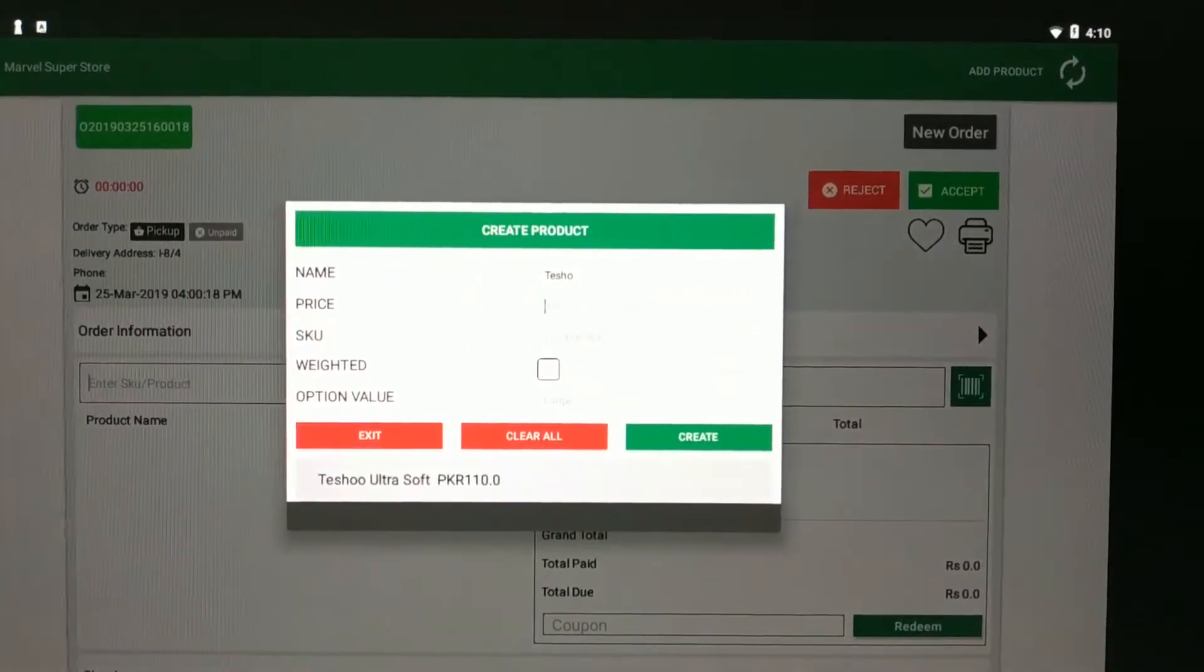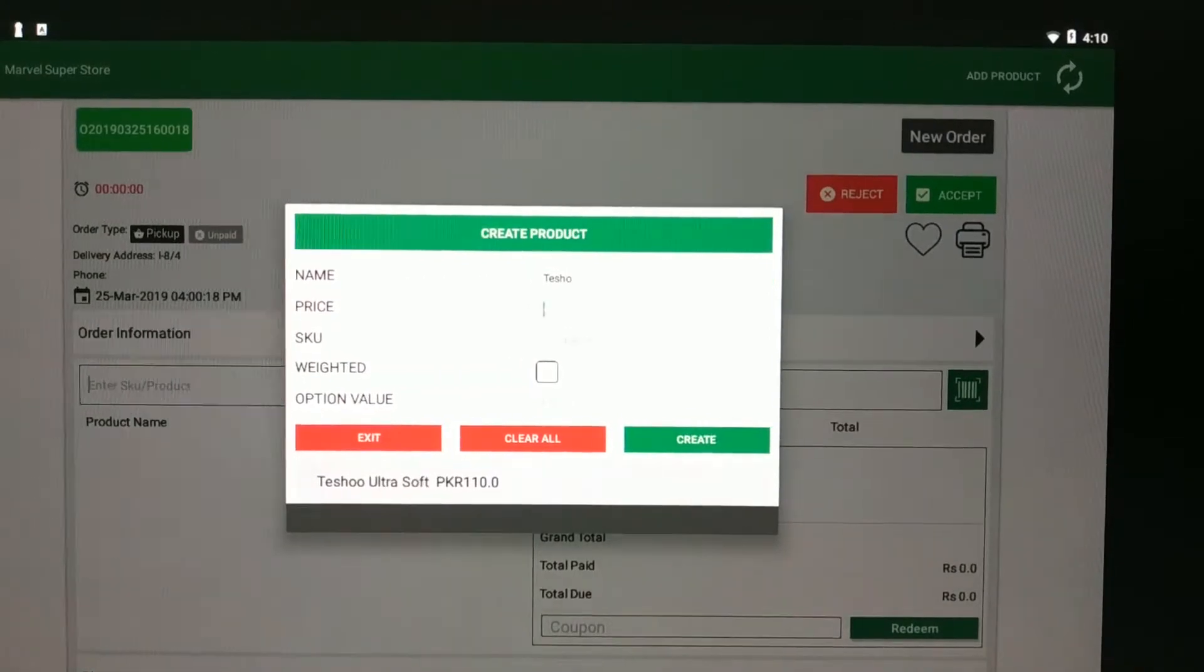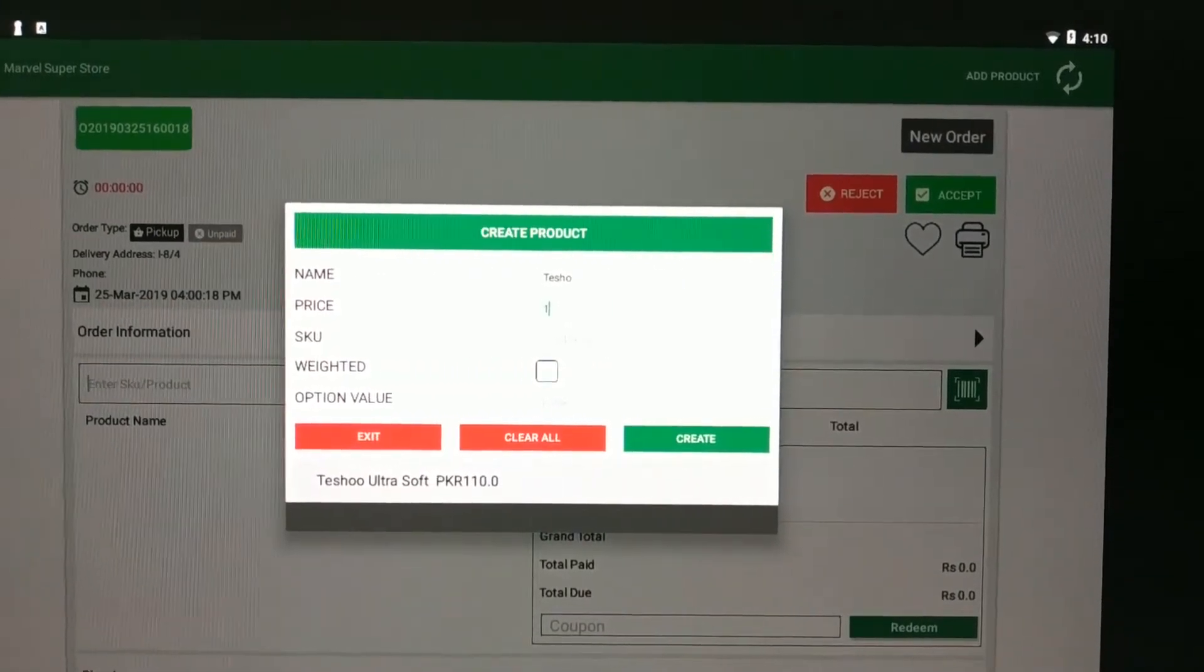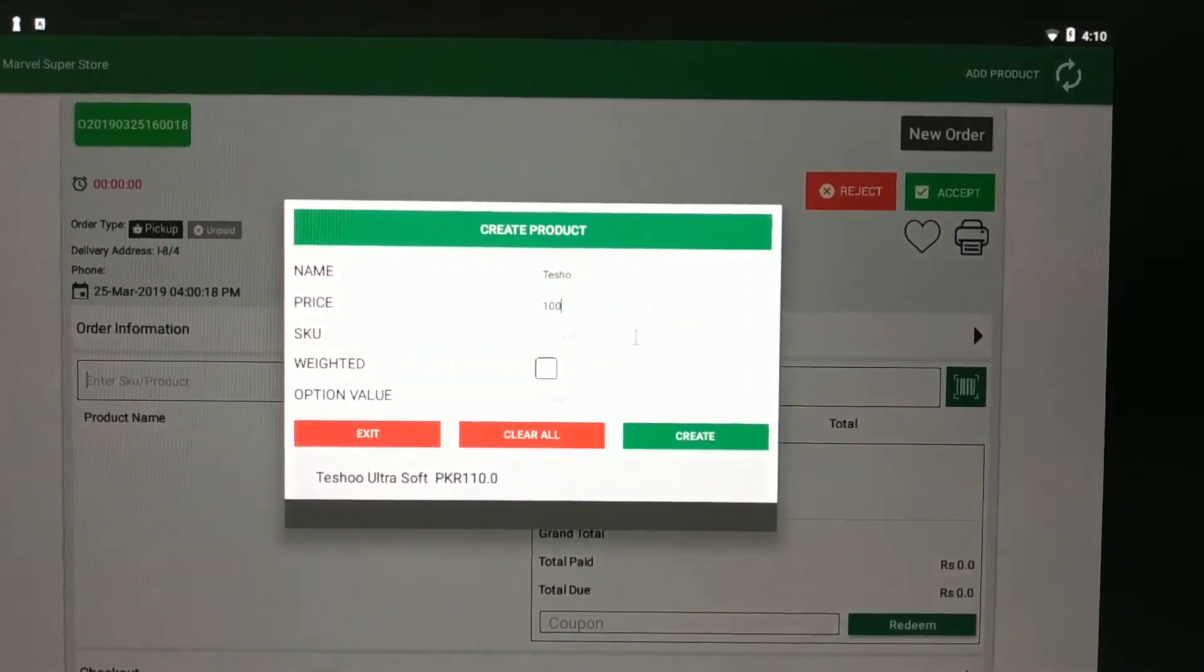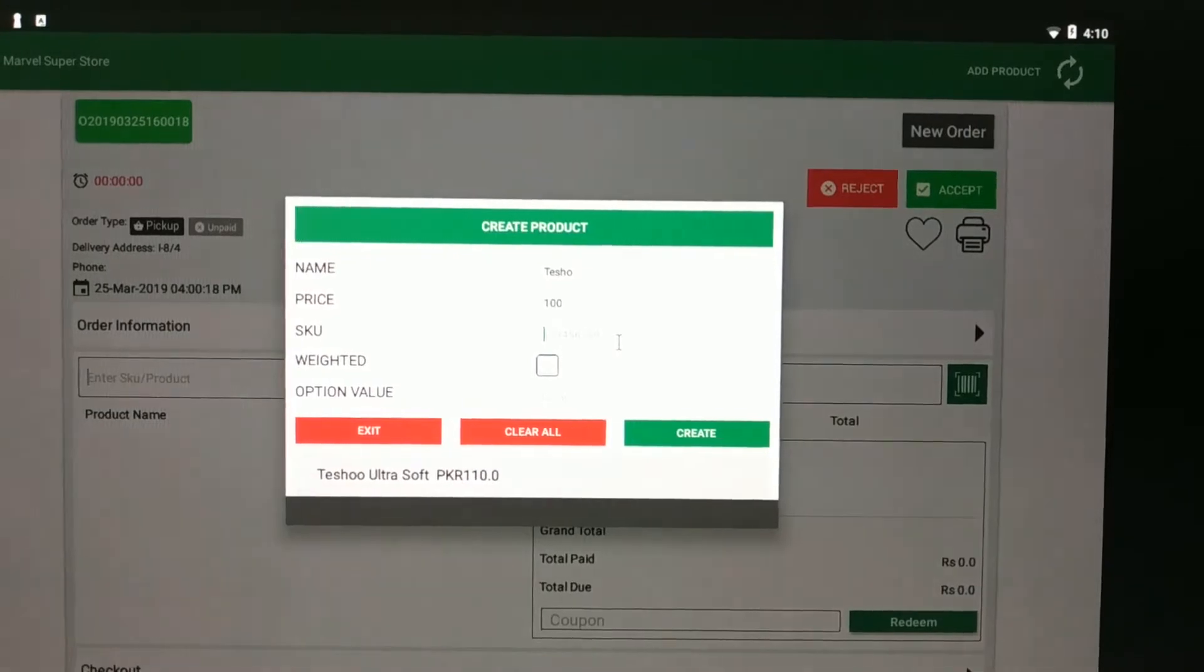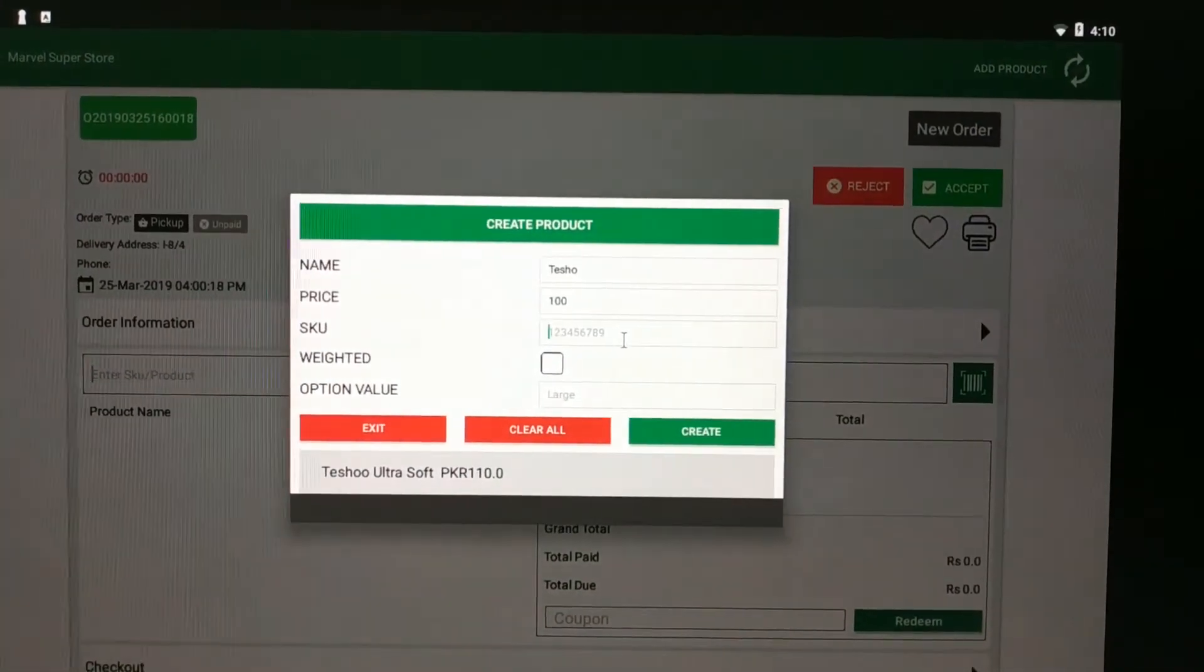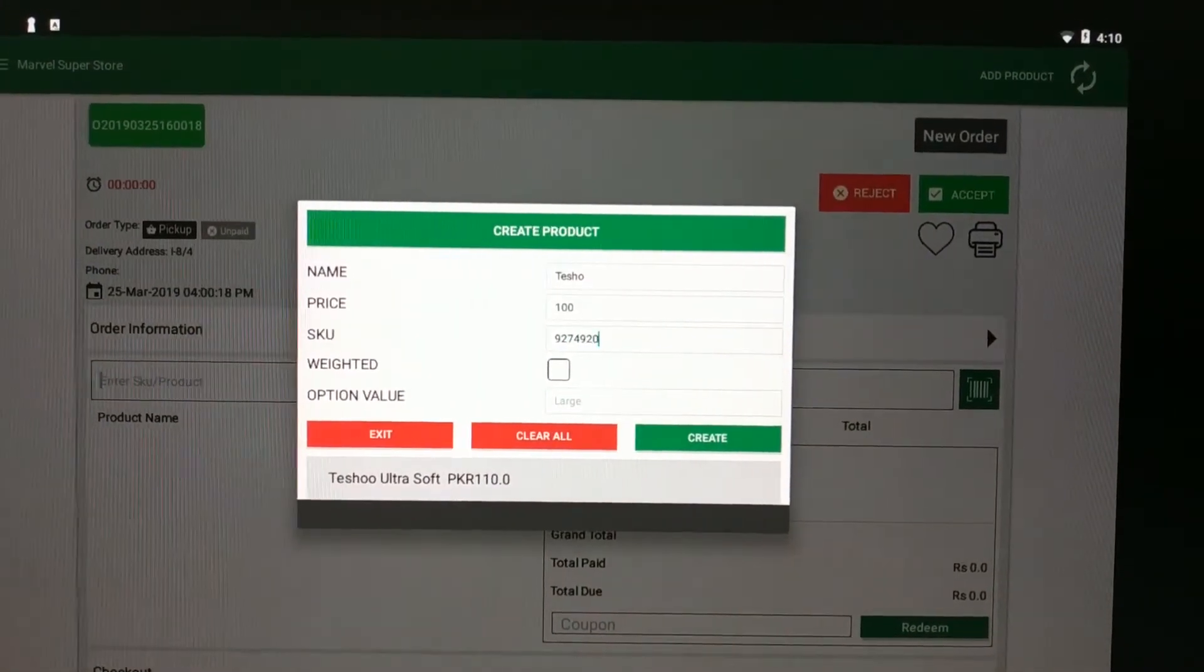I have given the name of the product. Now I am giving the price of that product. Now you have to give the SKU of that specific product, so you can scan that product.